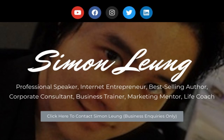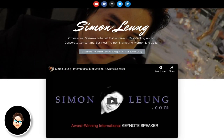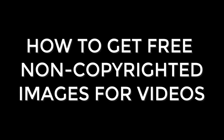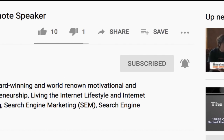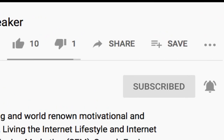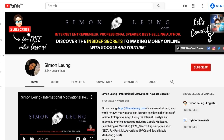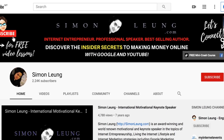Hi, this is Simon Leung from SimonLeung.com, and today let's talk about how to get free non-copyrighted images for your YouTube videos like this video. If this sounds good to you, on this channel we've been talking a lot...